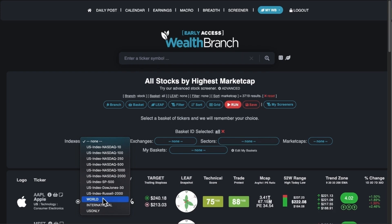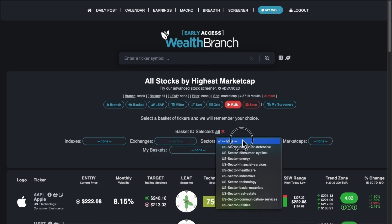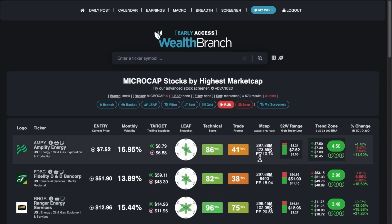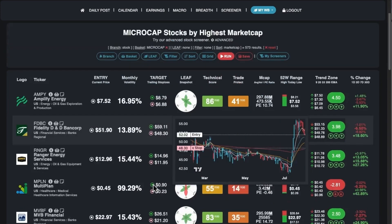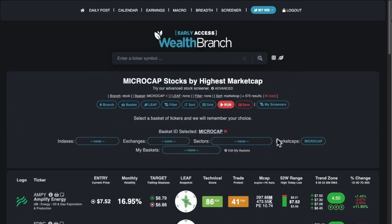You can filter by exchange — either NASDAQ or NYSE — by sectors, and by market cap. So if I want to do micro caps, I can just change it and the results show up immediately. That is it for the predefined baskets, other than creating your own.